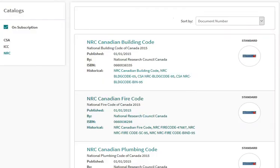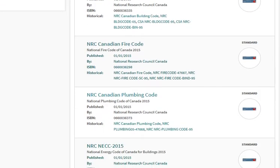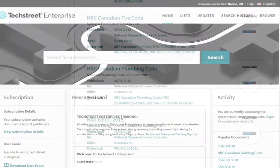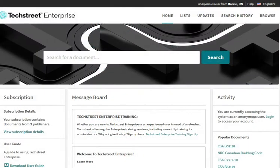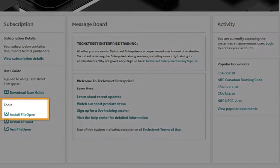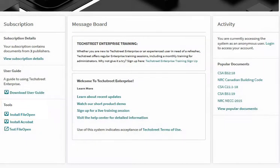If you want to download any of the NRC codes, you will first need to install the FileOpen software. FileOpen is available to download from the homepage of TextStreet or get it from apps anywhere.